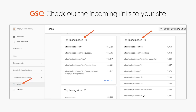Google Search Console also shows you who else is linking to you. This is great because you can build relationships with these websites, reach out to them, and try to get them to link more to you — which is not just about SEO, but also about driving referral traffic, which can drive sales as well.